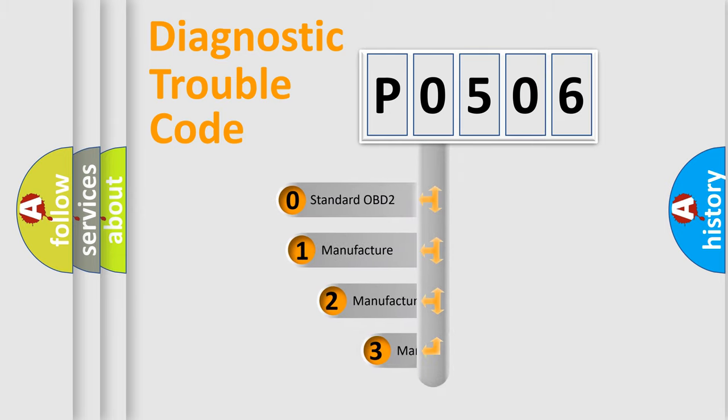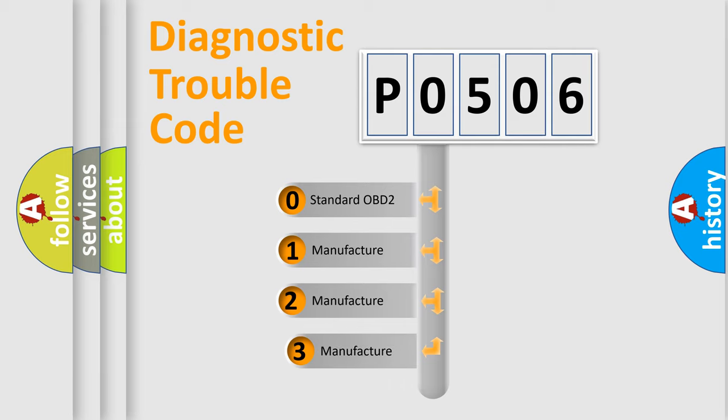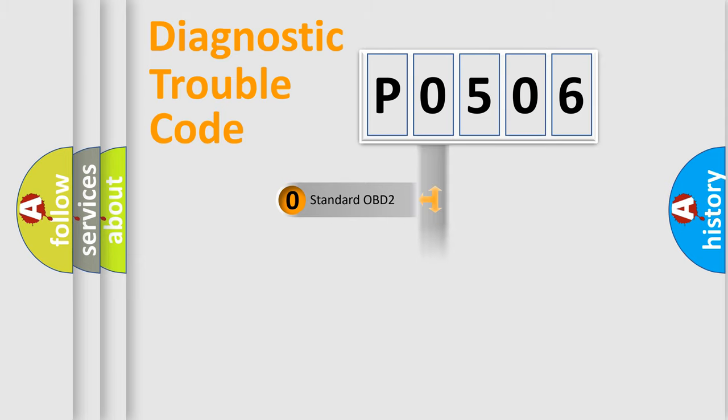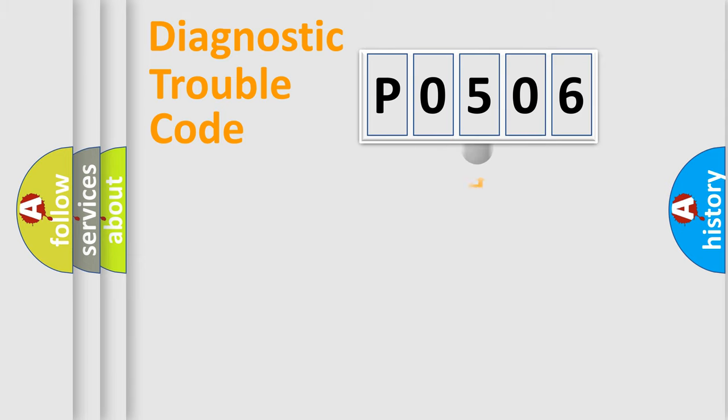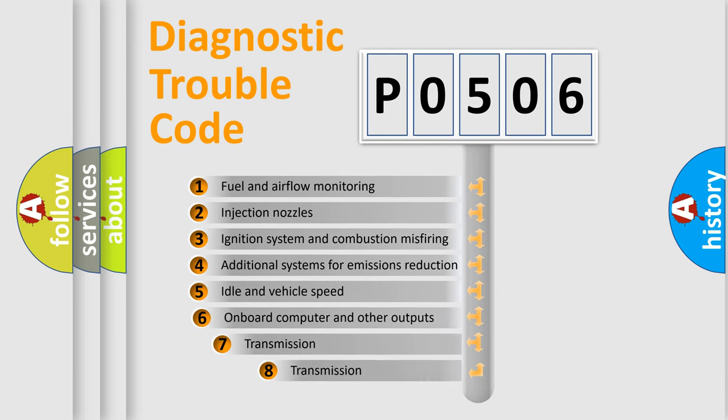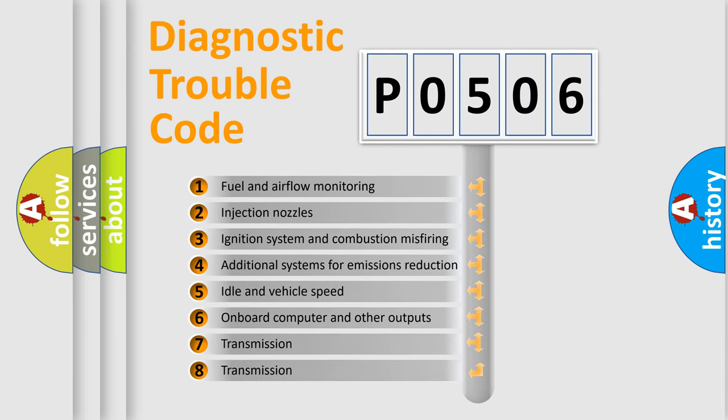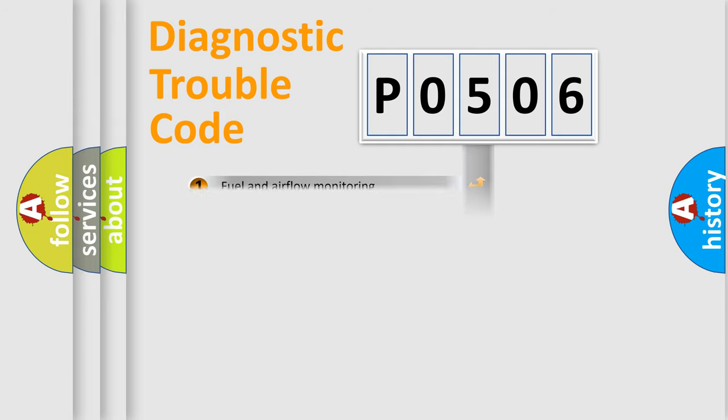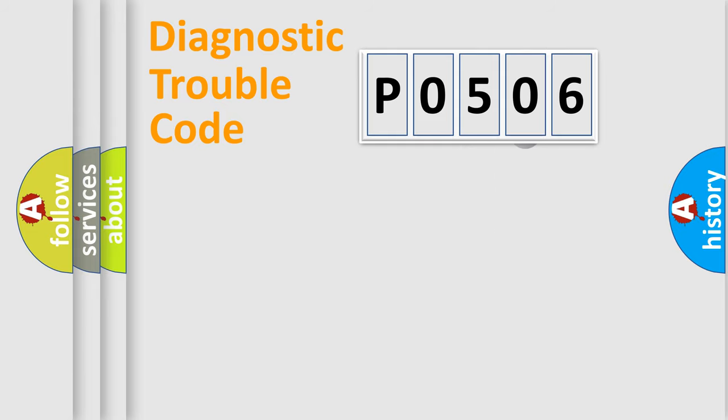If the second character is expressed as 0, it is a standardized error. In the case of numbers 1, 2, or 3, it is a more prestigious expression of the car-specific error. The third character specifies a subset of errors. The distribution shown is valid only for the standardized DTC code.